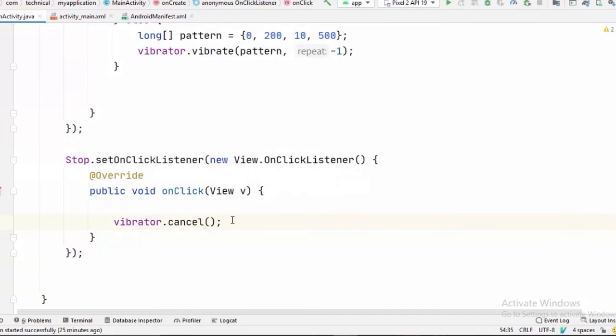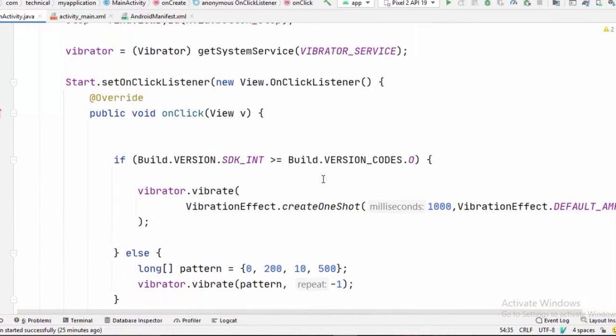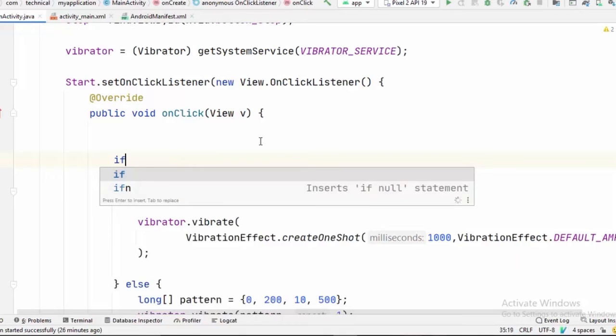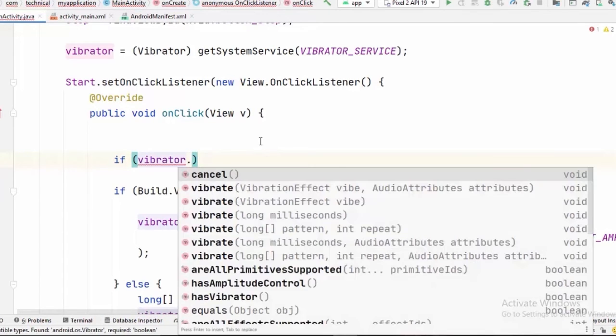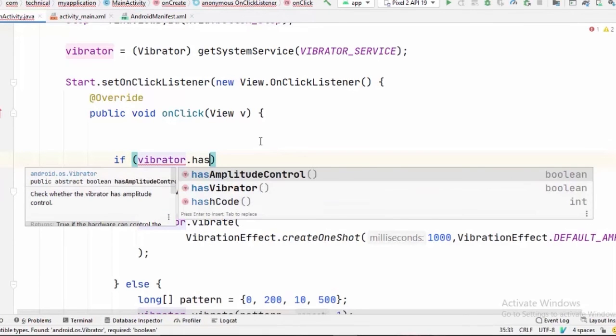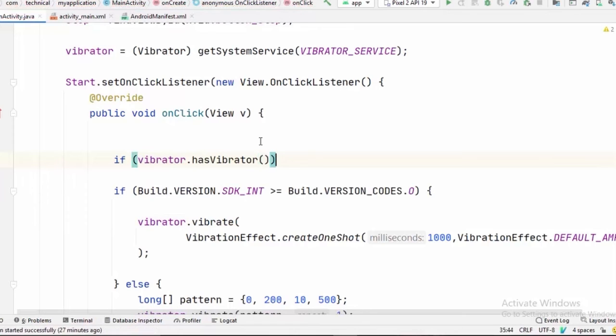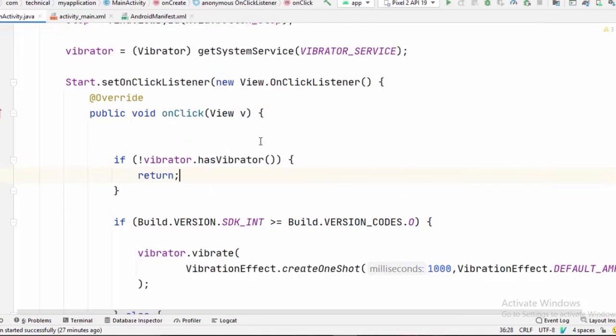Now this method will always work because now all the devices come with vibration hardware. But it would be wise to check if the device has vibration hardware or not. For that, if vibrator.hasVibrator. And if the device doesn't have any vibrator installed, we are going to simply return from this statement and don't execute the further code below.